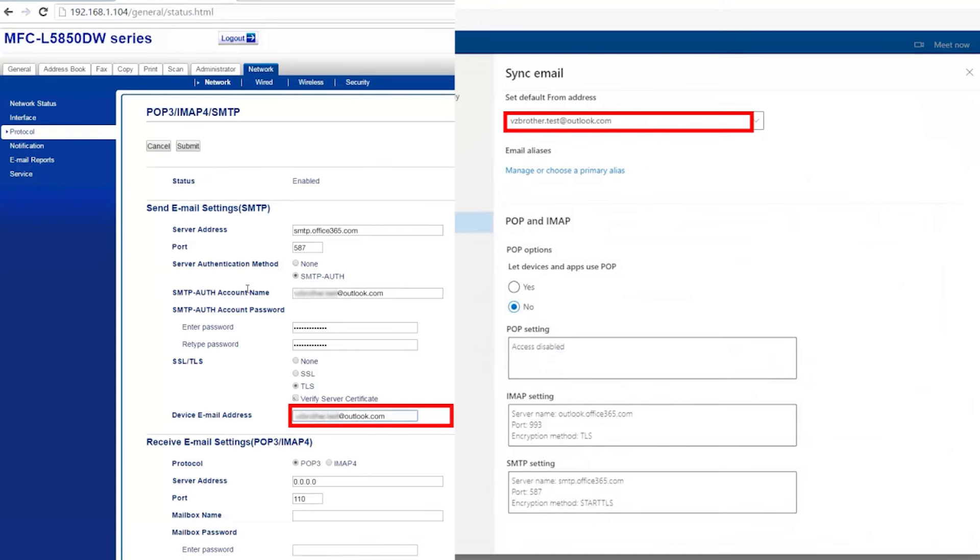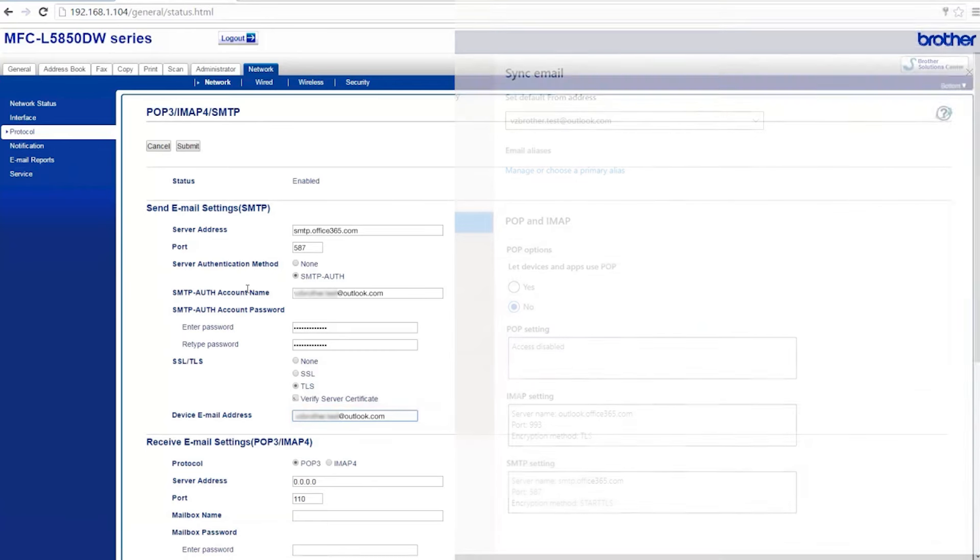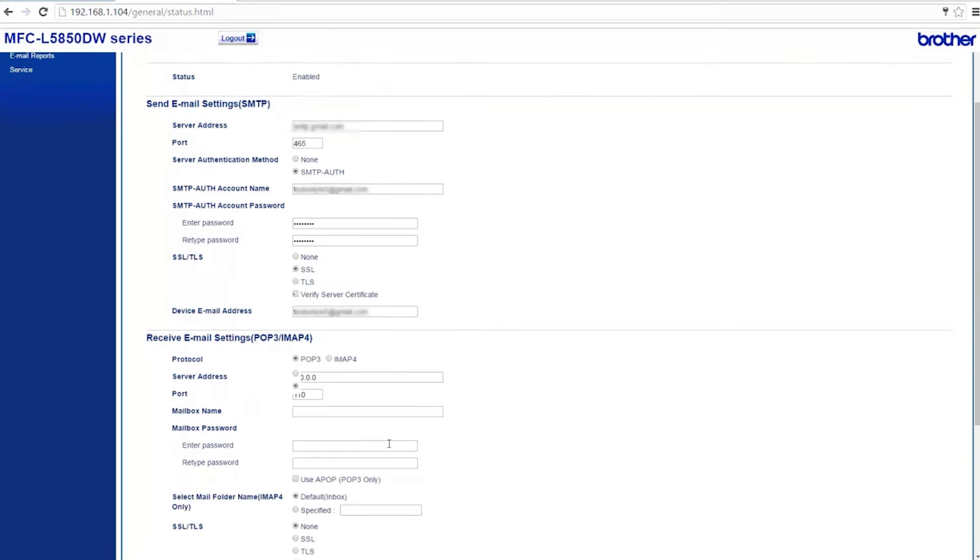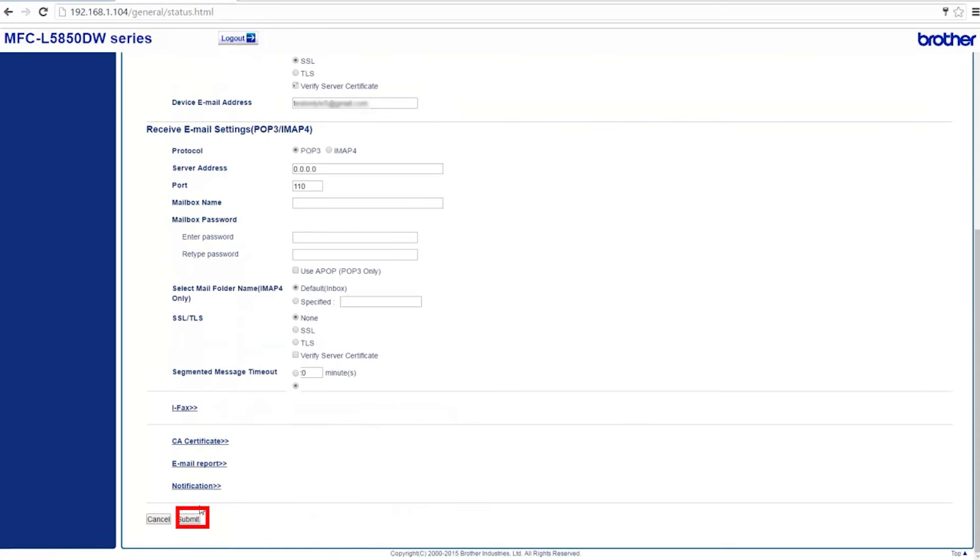You have now configured all of the settings required in order to scan to email. Scroll to the bottom of the page and click Submit.